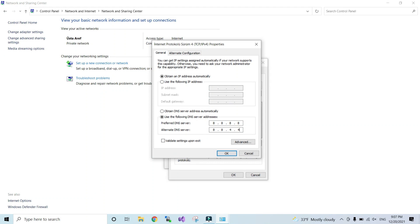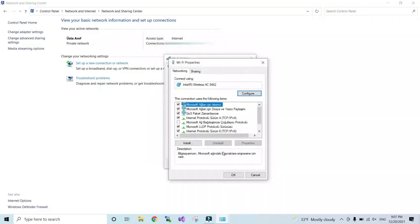There are also lots of other free DNS servers that you can use if you want. Just search on the internet and you can find them easily.